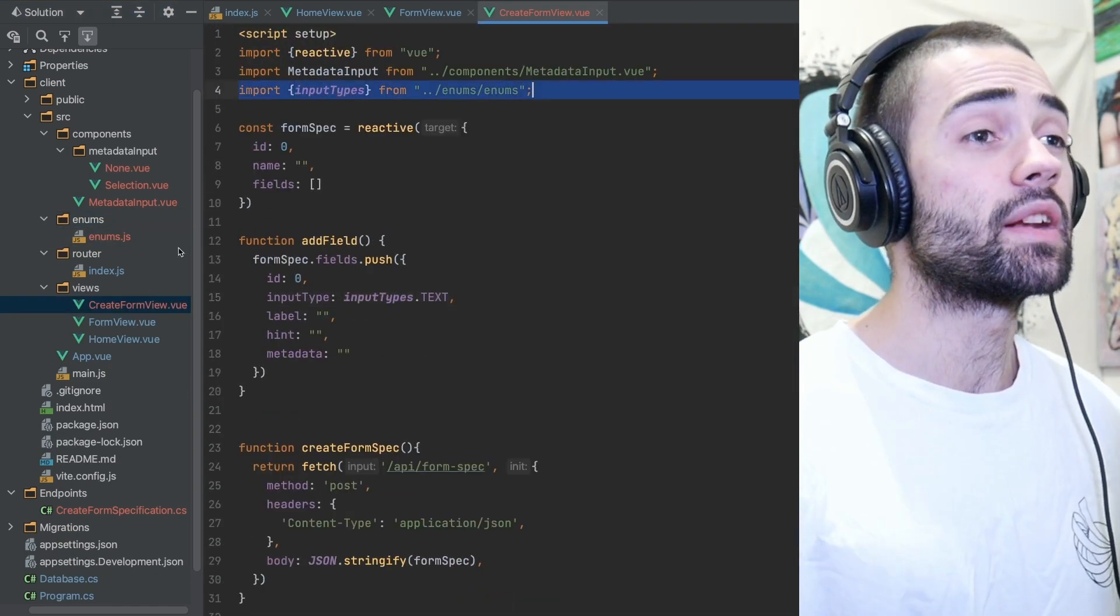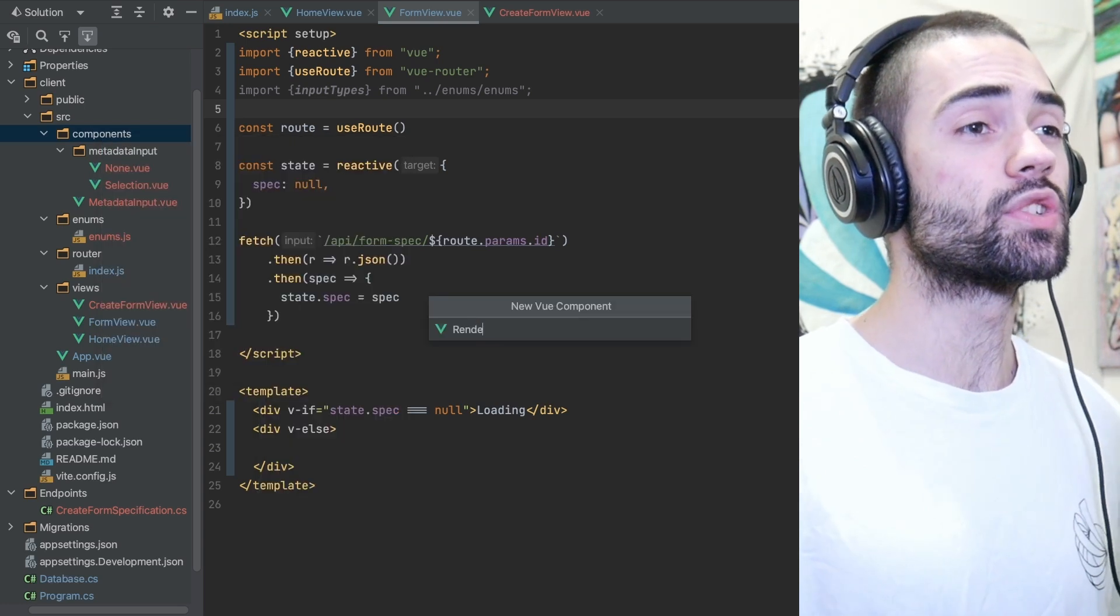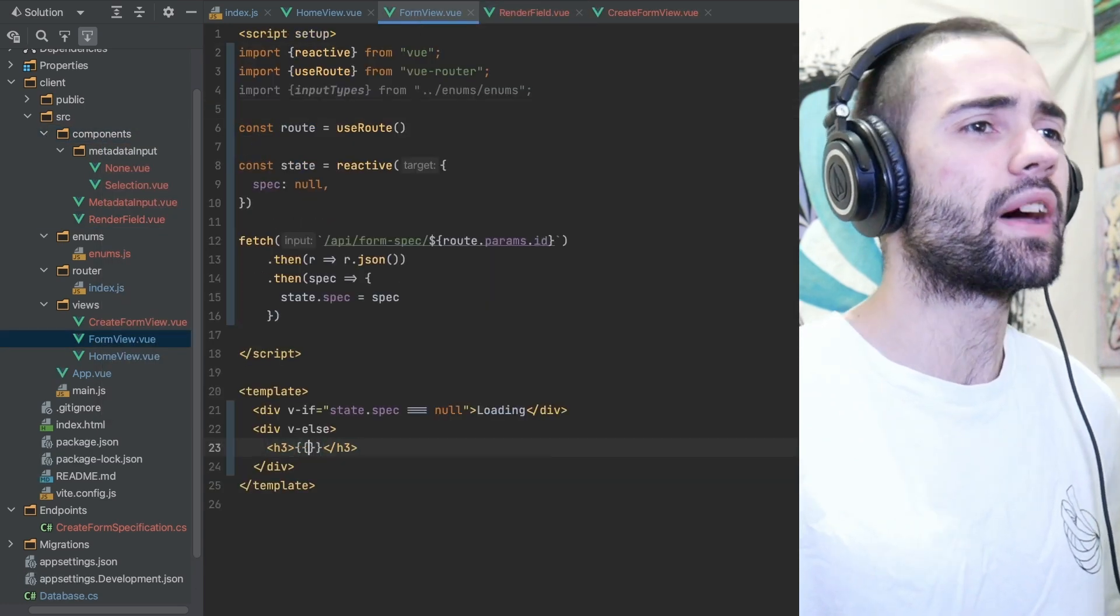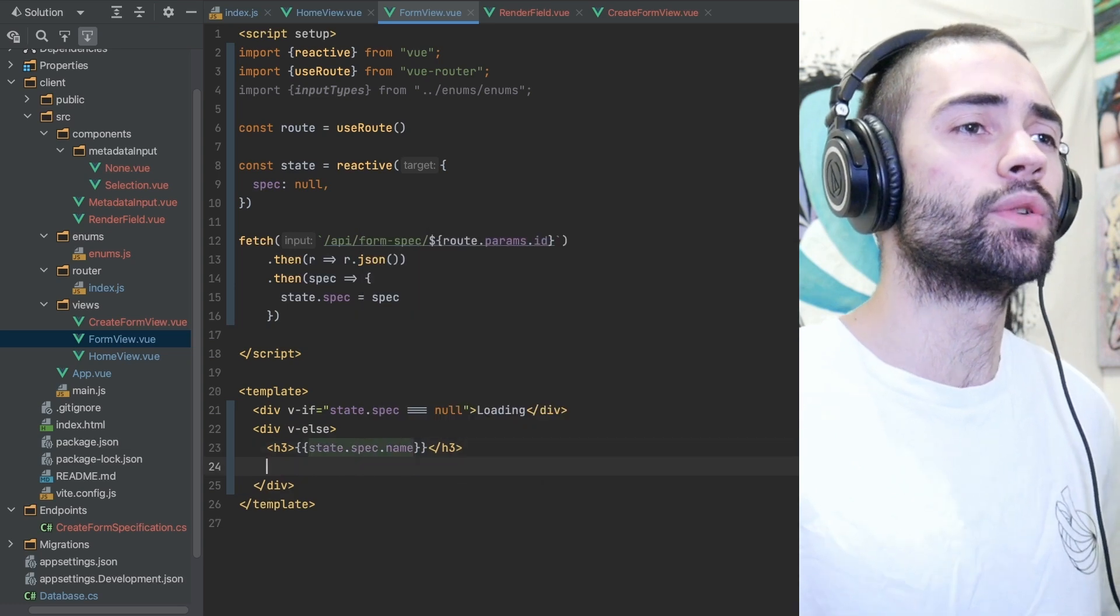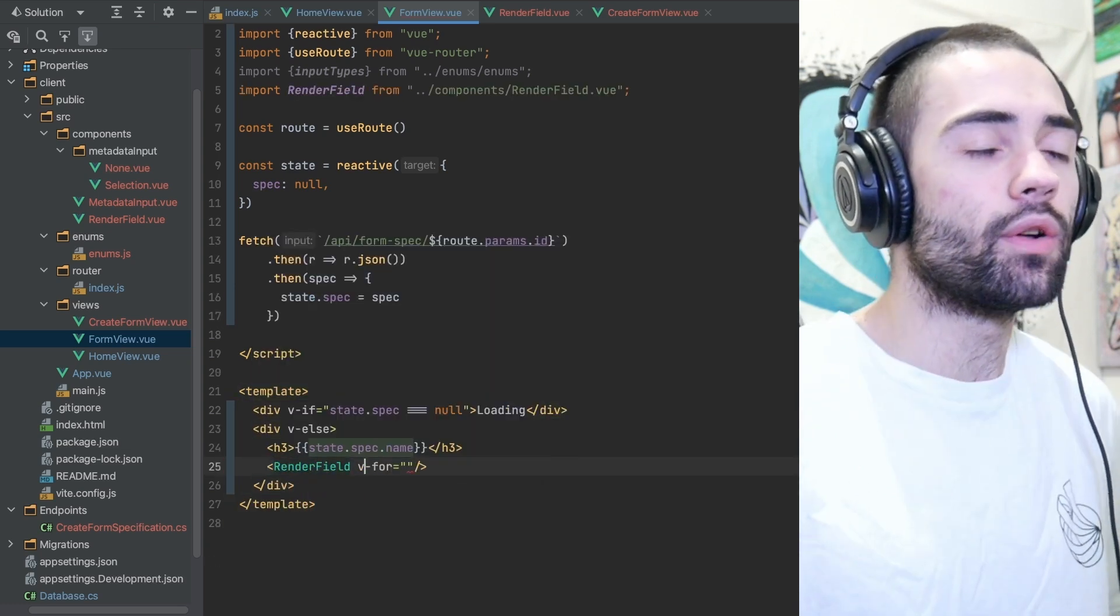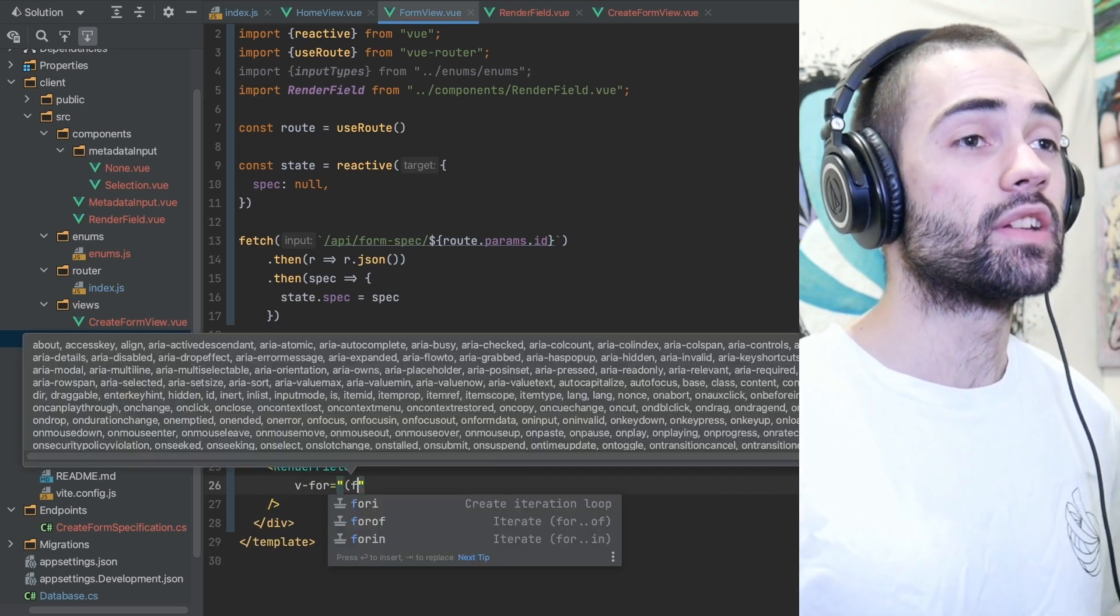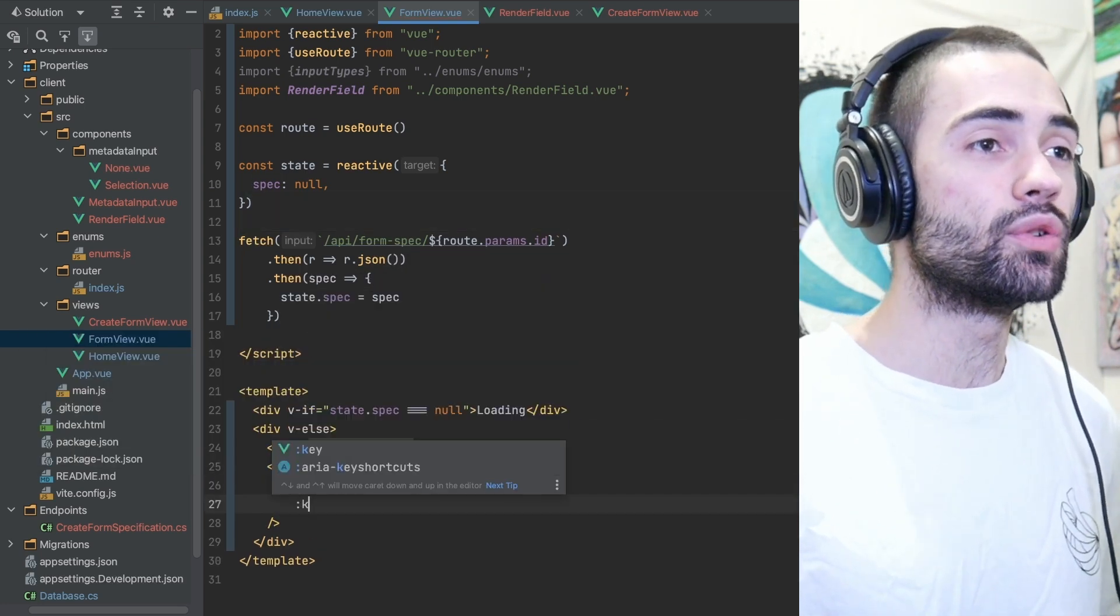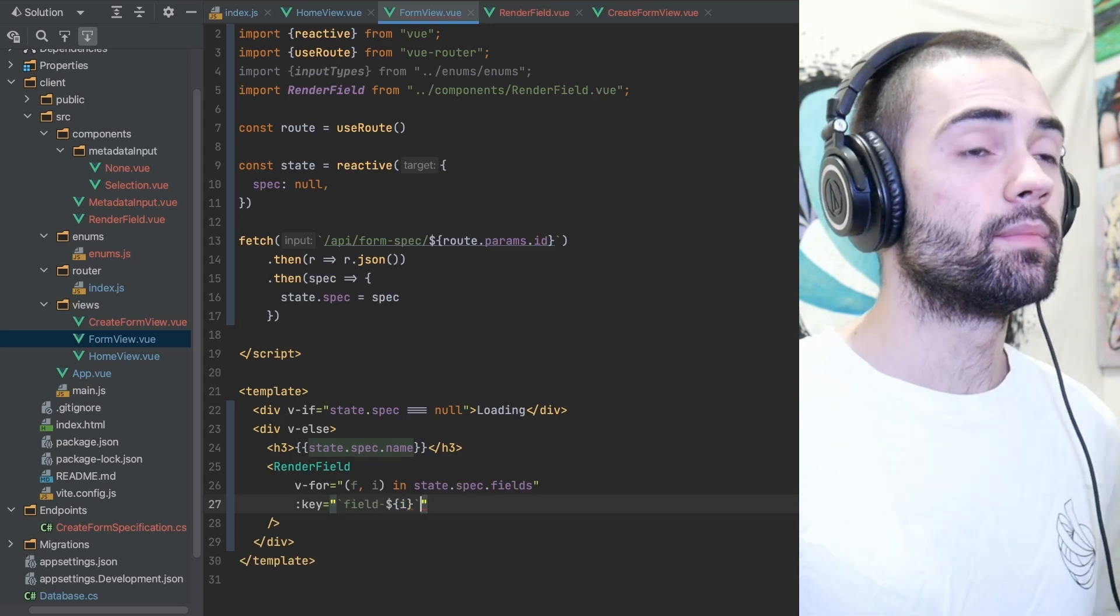I then create a specialized directory for enums and with an enums file to which I extract the input types so I can share them amongst all of the components. I then set up a render field component which is going to be very similar to the metadata input component, however its responsibility is going to render each individual field on the form.